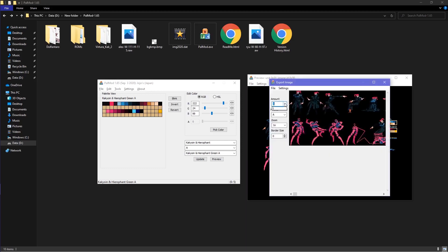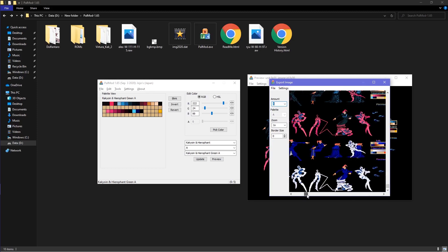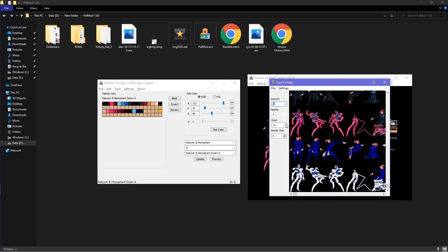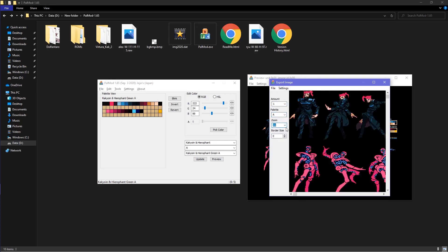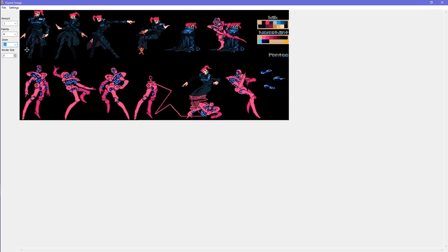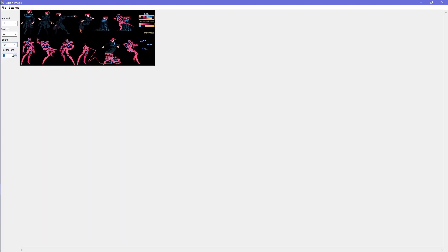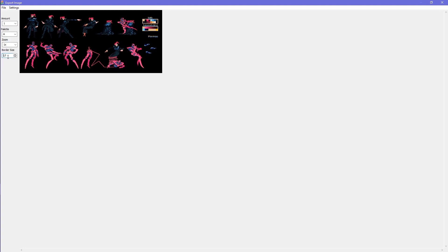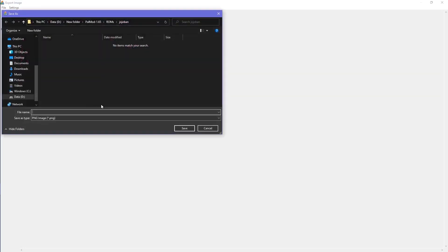You can choose the amount, which palette you want to export, and your border size. You can also choose the amount of colors. When you're done, click on File and then click Save. Name the file and save it as a .png file.